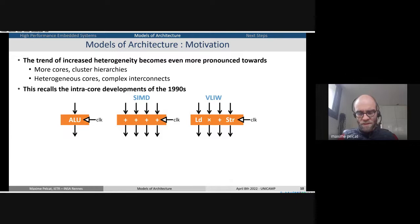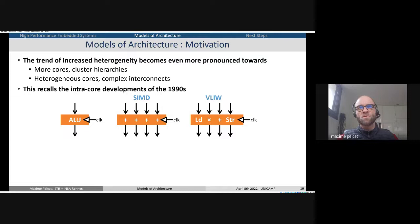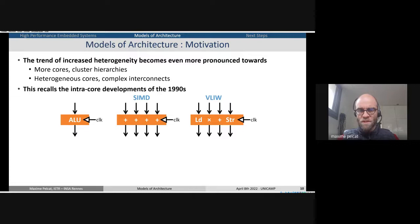This specialization looks a lot like what happened in the 1990s inside processing cores, where first there was a unique arithmetic and logical unit. Systems then moved to SIMD — single instruction, multiple data — to execute several operations at the same time, and to very long instruction words, putting different operations in the same instruction.